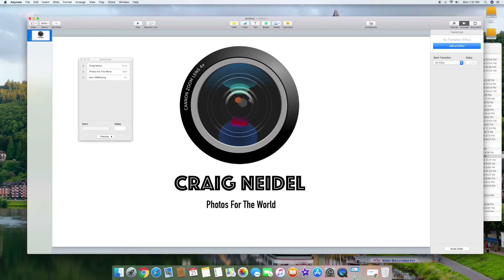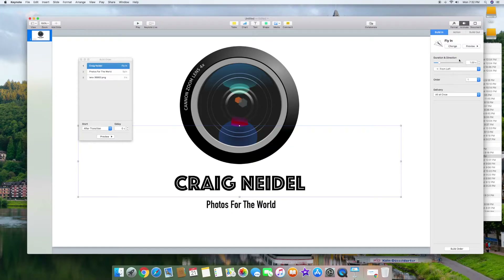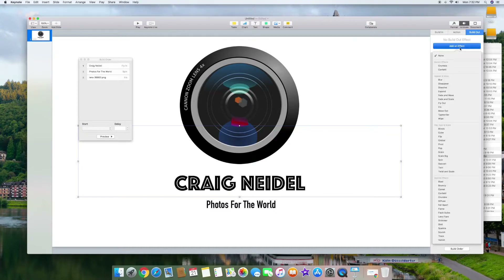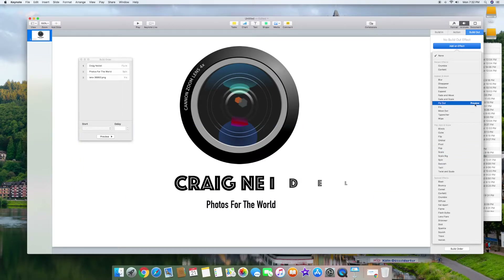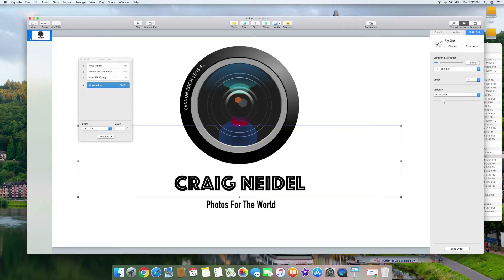The next order of business is adding how these are going to be removed from the screen — everything came in, now we need build-out animations. I'll click on the first element. Up here there's Build In and also a Build Out. If you click Build Out you can add an effect. I'm going to click on that now and pick something — like a fly-out. I'll click on that and it'll fly out. The order is number four now, as you can see over here. I'm going to make the duration 0.5 seconds.